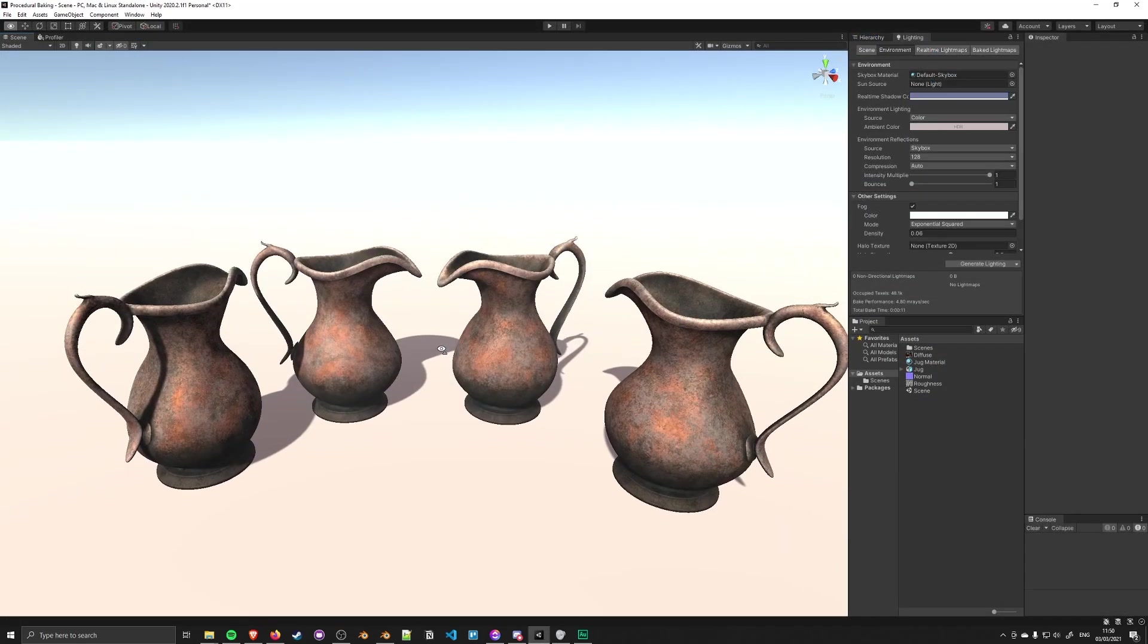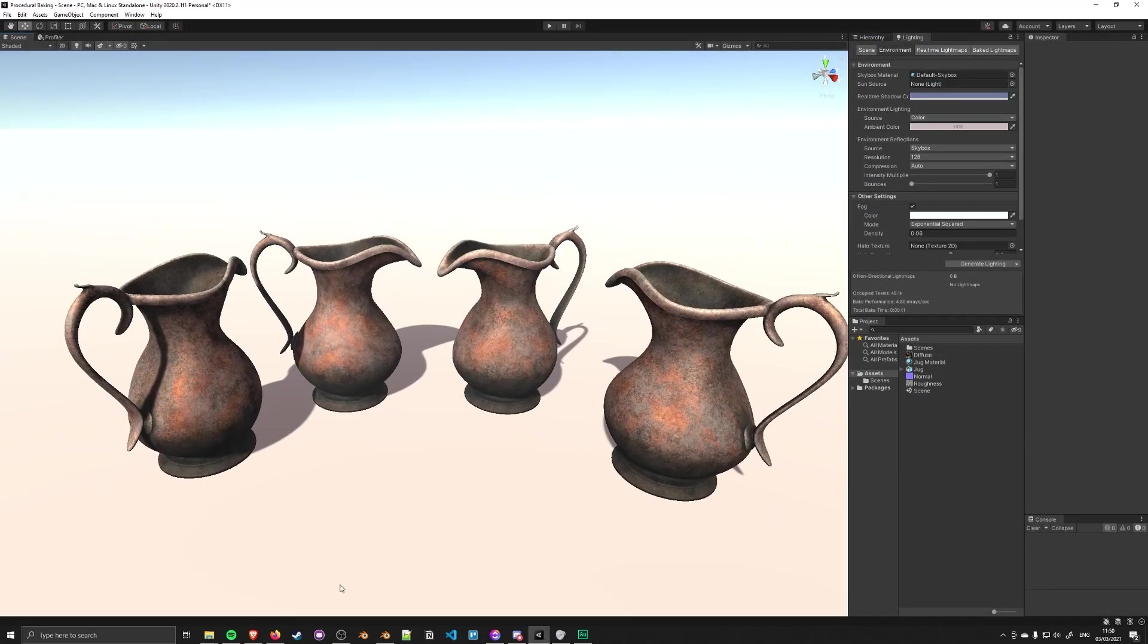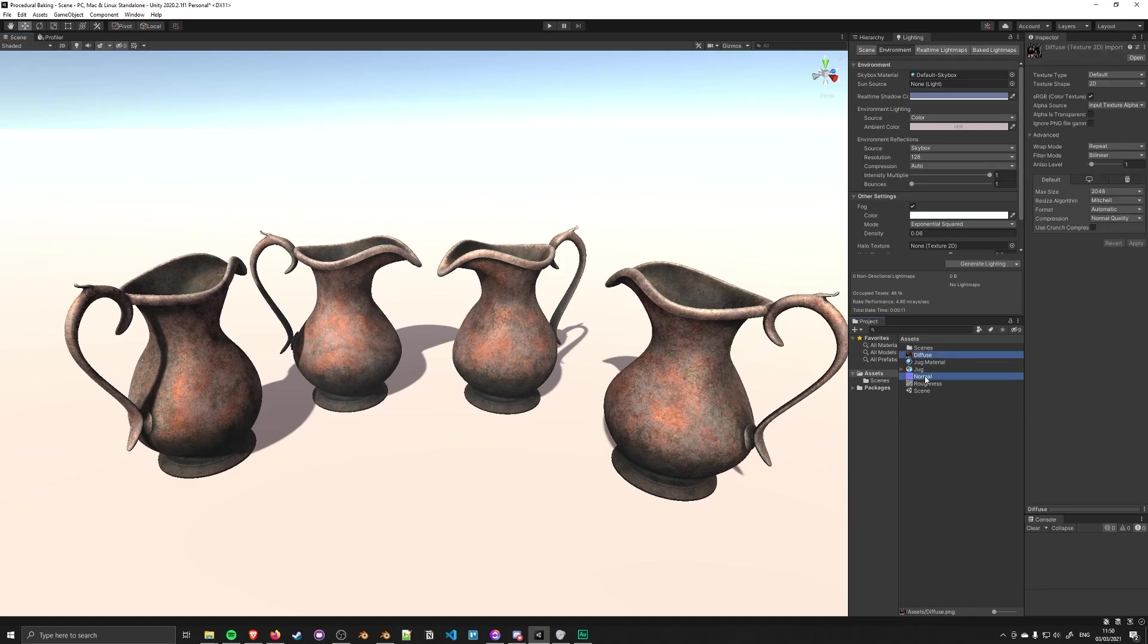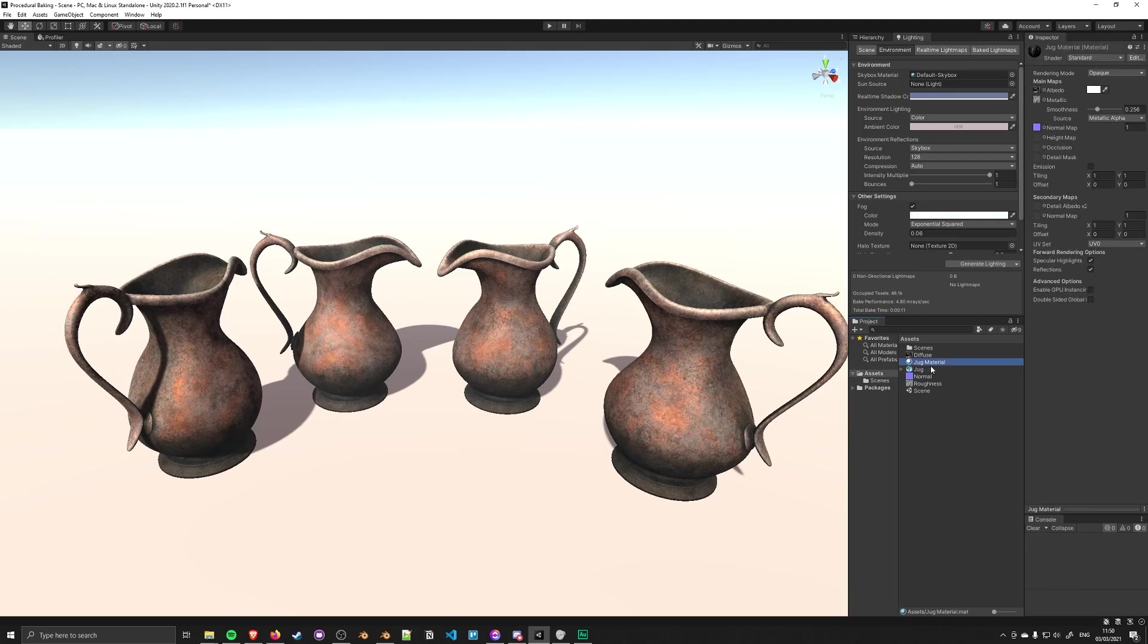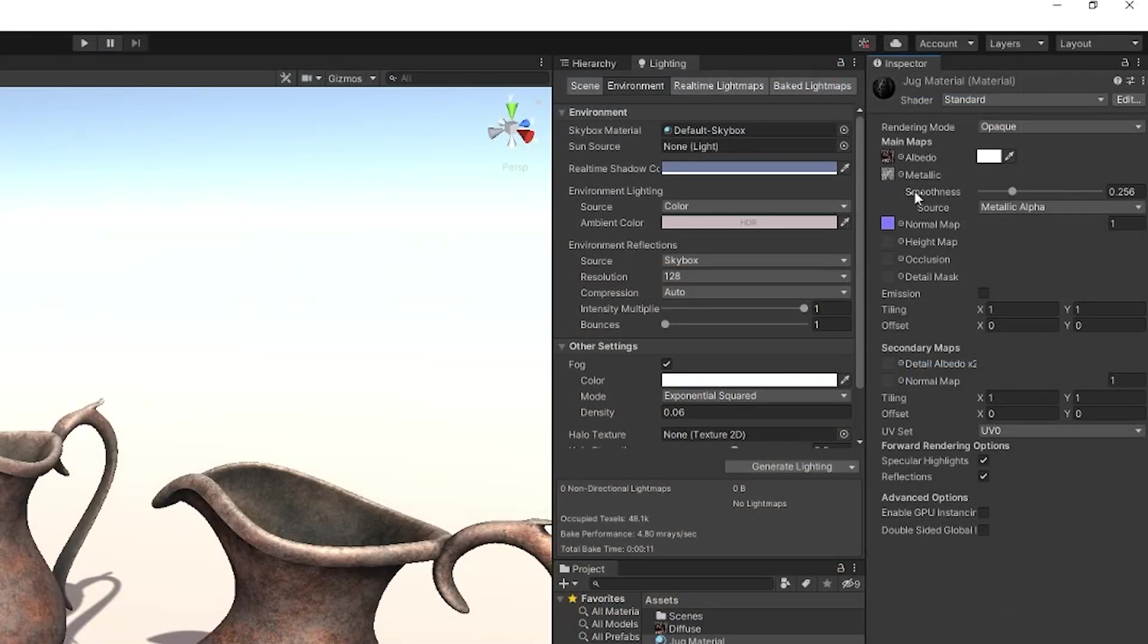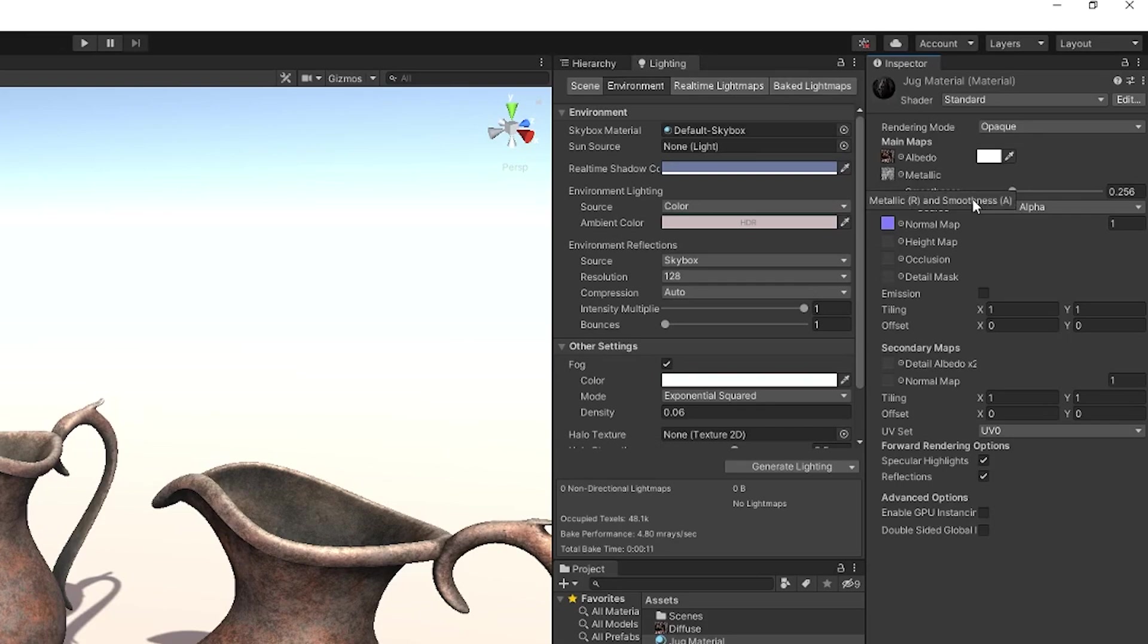Skipping ahead, I'm back in Unity where I've copied the files into my project. I have the diffuse, normal, and roughness files. I've made a material called the jug material and dragged them in. The diffuse goes into albedo, roughness into metallic. Again, this depends on your setup, workflow, and the specific shaders you're targeting in the software you're moving to. Then I've got the normal map.